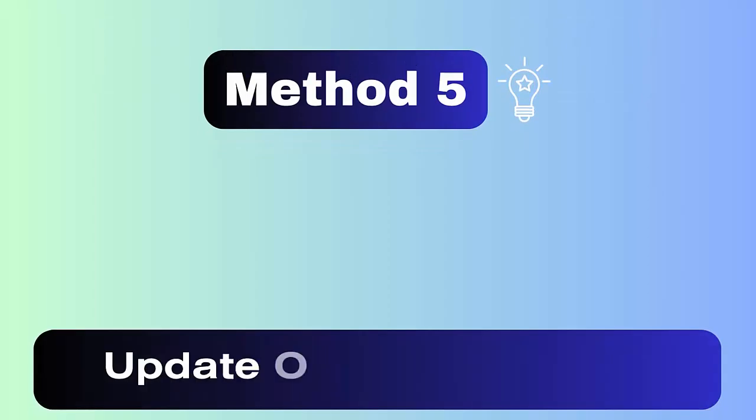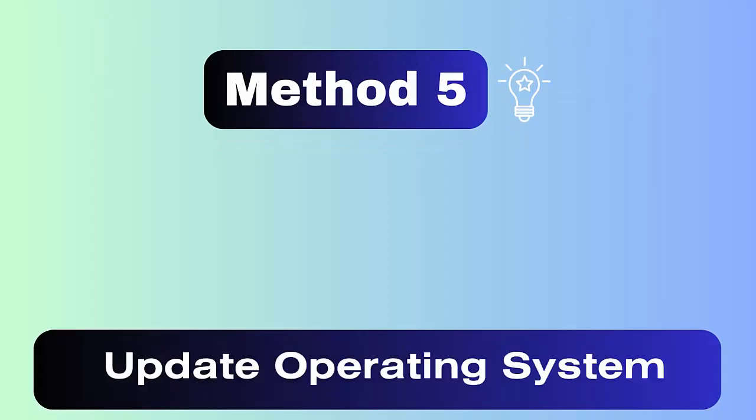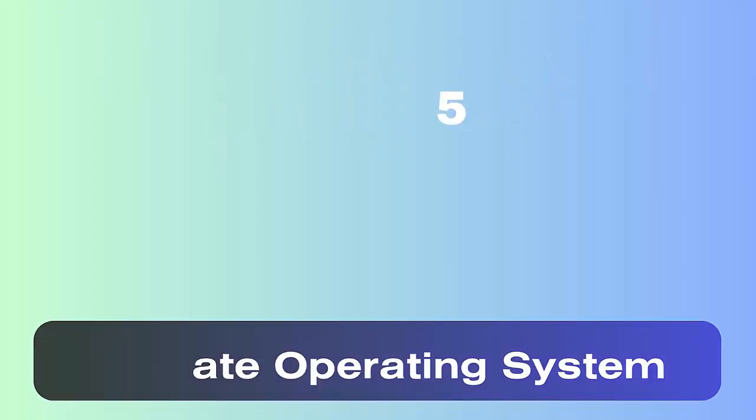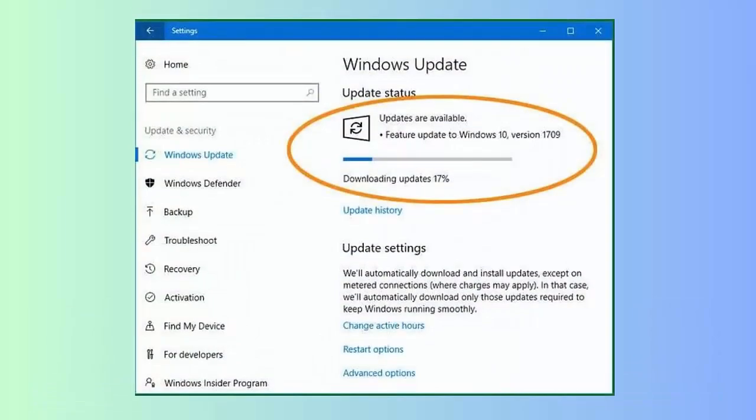It's very important to check and update your operating system. Old version of OS can lead to incompatibility problems and stop you from playing the game. So just navigate to settings and check if any update is available.